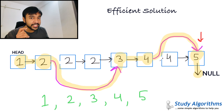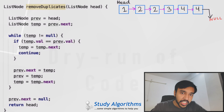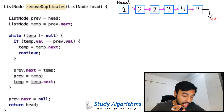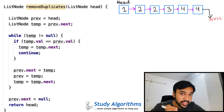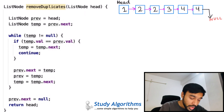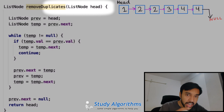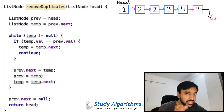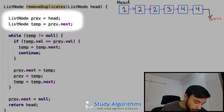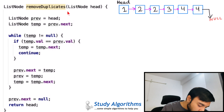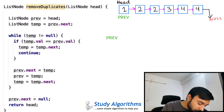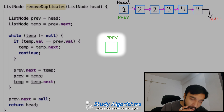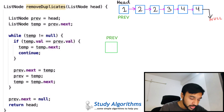Now let us do a dry run of the code and see how this works in action. On the left side of your screen you have the actual code to implement this solution, and on the right we have a sample input test case that we will try to solve. We pass in the head pointer as a parameter to the function — this head pointer represents the entire linked list. Next, you create a 'prev' pointer that is pointing to head, so prev would point to head and have the value 1.